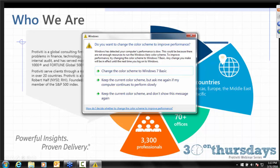A little bit about us before we get started. Protivity is a global consulting firm that helps companies solve problems in finance, technology, operations, governance, risk, and compliance. Our enterprise content management solution is within the IT consulting group of Protivity. Protivity is in over 70 offices around the world, and we have over 3,000 professionals.